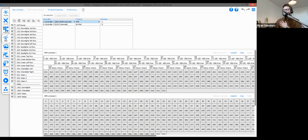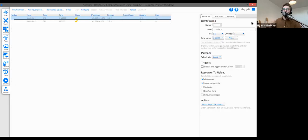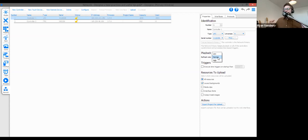Moving to the patch window: one common question is how to adjust the DMX refresh rate — it's actually not in the patch window itself. The normal mode gives you the standard 33 Hz DMX refresh rate. The low refresh rate is 22 Hz and the high is 44 Hz. If you use the 44 Hz high refresh rate, make sure your fixtures support it, otherwise you may run into issues. Generally, keep it on normal.